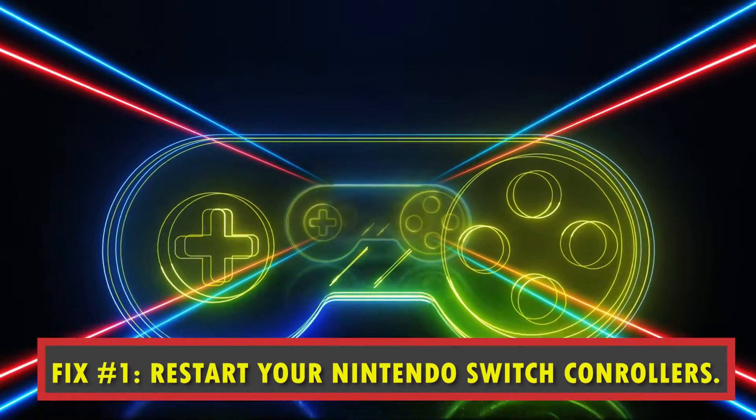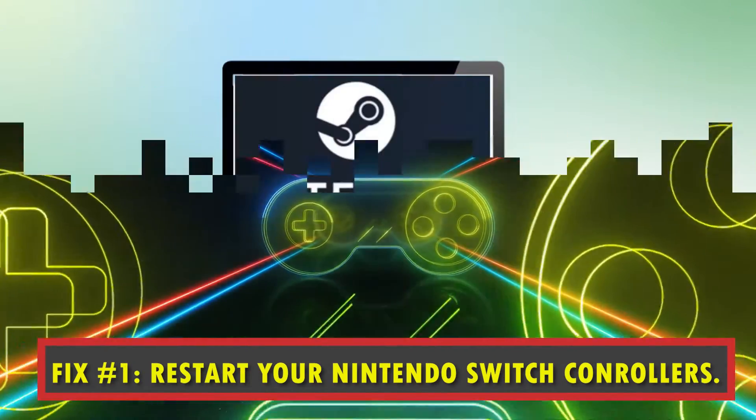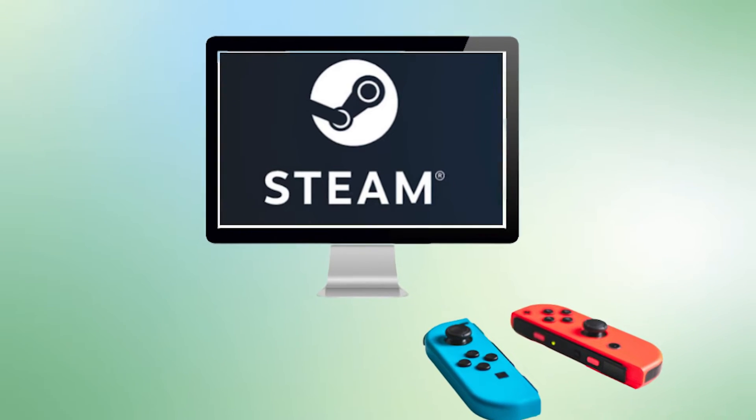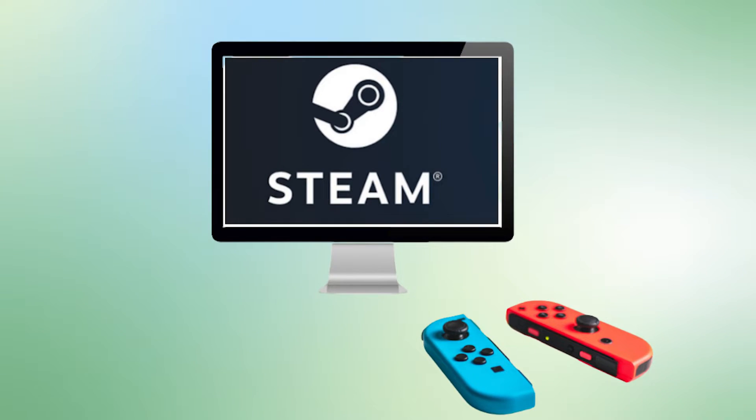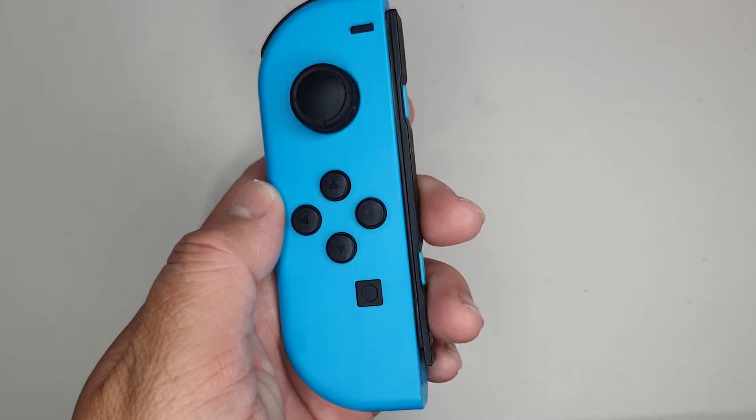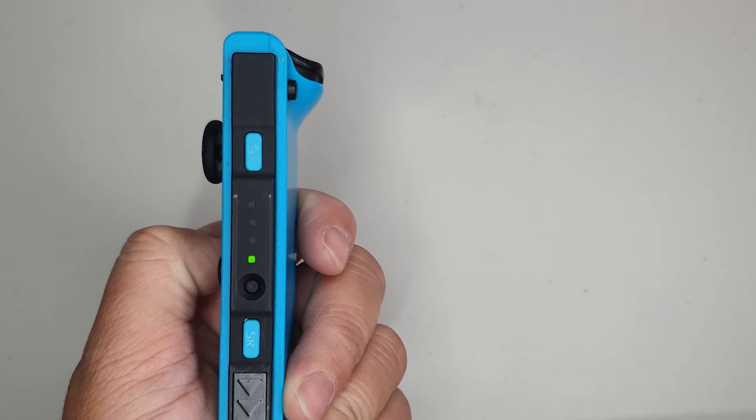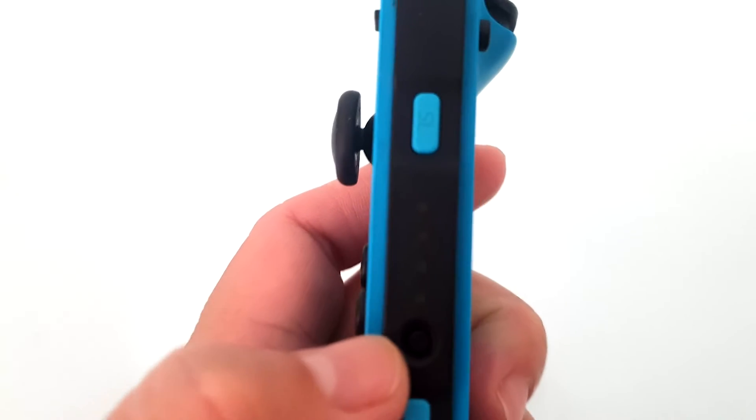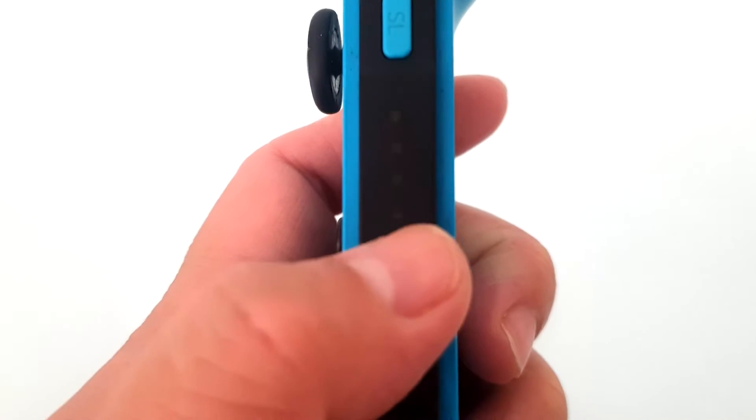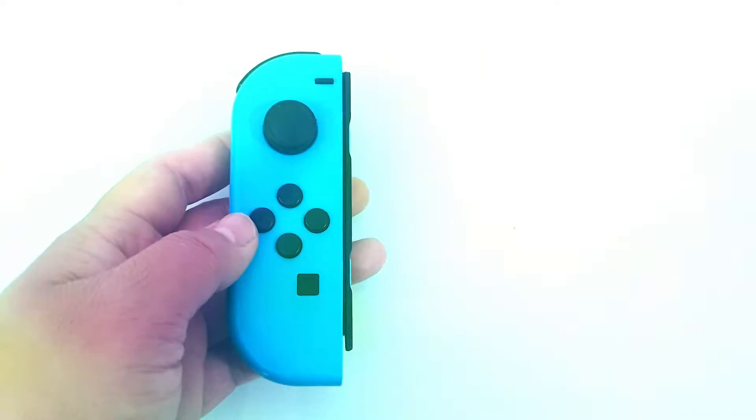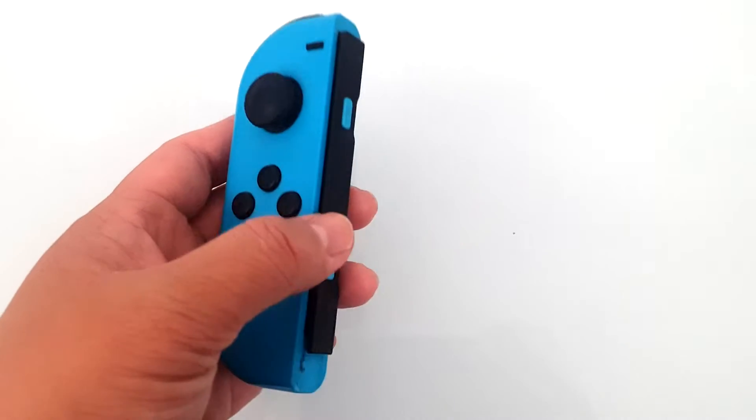Fix number one: restart your controller. For the Joy-Con controller to work with your PC, you may need to do a simple restart. If you haven't already done it, here's how. Look for the sync button, press it once to reset the controller, then press any button to turn the Joy-Con back on.